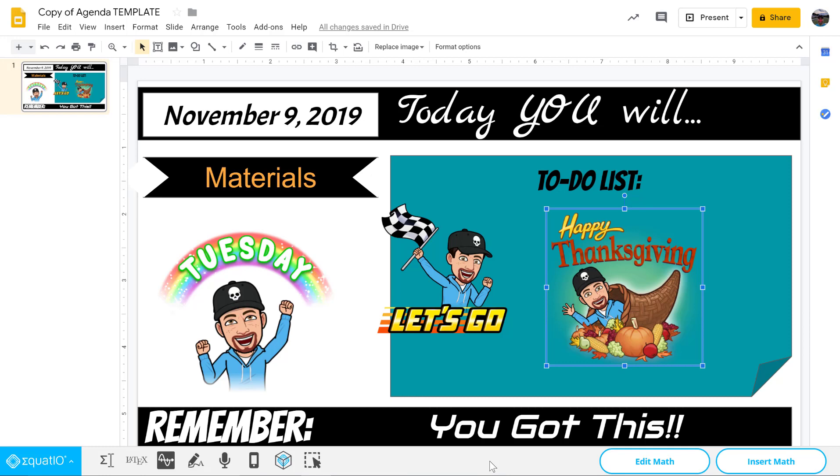So hopefully you enjoyed that. I thought it was really clever. Thank you to Bitmoji for creating a Chrome extension for that.